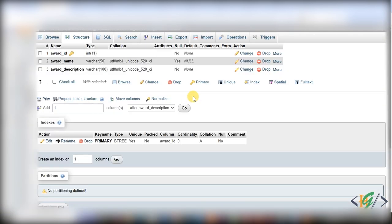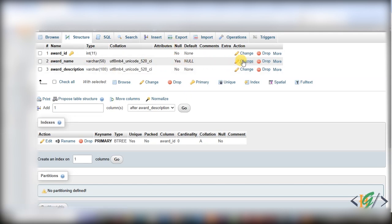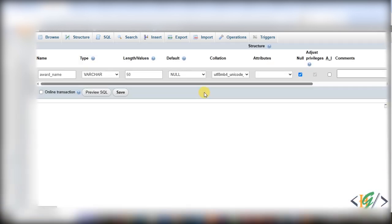We are going to set the column field to NOT NULL. Now you see 'award_name' and then you see null: yes, and then you see 'change', so click on it. NOT NULL is used to ensure that a column cannot have a null value. This means that every row in the table must have a value for that column; it cannot be left empty.